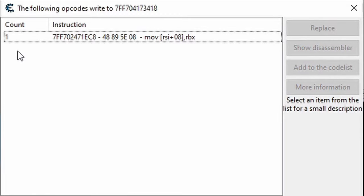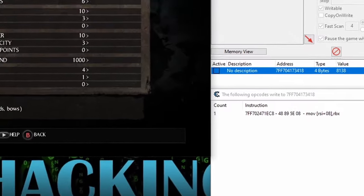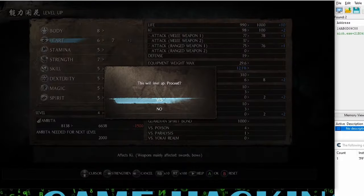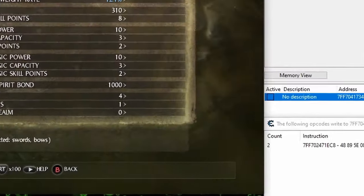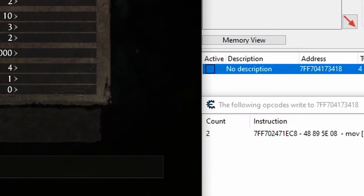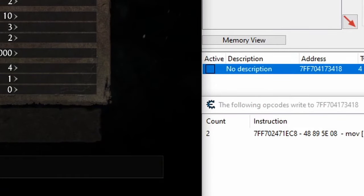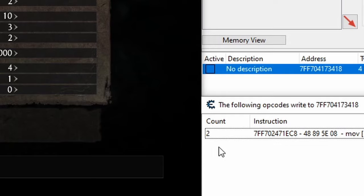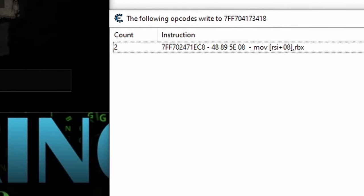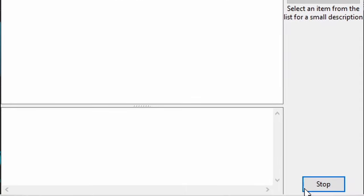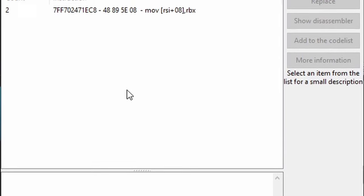There we go, something's been loaded in. And all this mess on the right side is our instruction, and the number to the left under the count column is the number of times this instruction has run since Cheat Engine has been tracking it. Now, the instructions run only once, but if I level up again, the count will increase. And if I keep leveling up, the count will keep increasing too, as long as the debugger is active. But since we have what we need here, I'll click Stop to the bottom right of this window, which will disable the debugger.